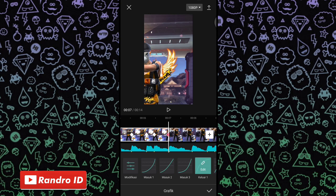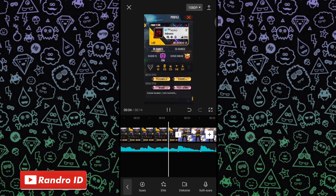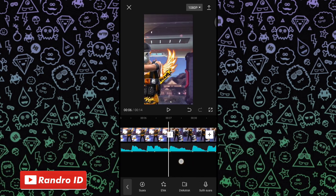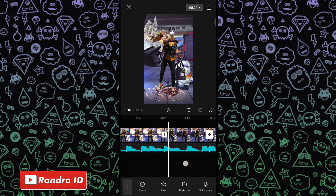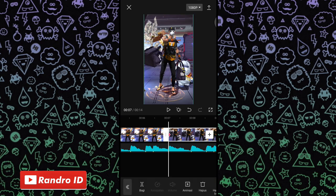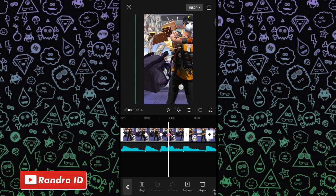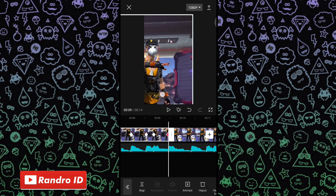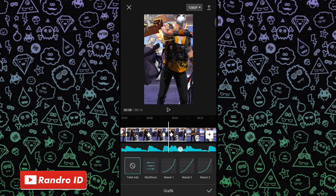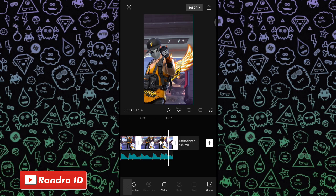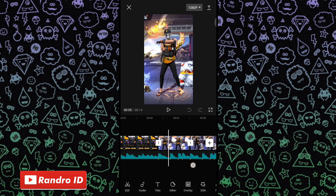Jika efek grafik sudah kalian tambahkan, otomatis untuk hasil sementaranya akan seperti ini. Untuk langkah selanjutnya, tinggal kalian lakukan cara yang sama di bagian mentahan foto yang pertama barusan ini ke semua mentahan foto, sampai di bagian mentahan foto yang terakhir. Jika cara di bagian mentahan foto yang pertama sudah kalian lakukan ke semua mentahan fotonya, otomatis untuk hasil sementara videonya akan seperti ini.